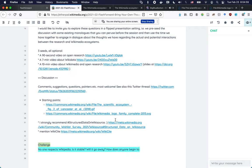A question came in: 'No one respects Wikipedia. Is it stable? Will it go away? How does anyone begin to think about it?' There are several dimensions to stability. One is server uptime — Wikipedia is probably among the best you can find on the web, especially considering its traffic. Another is content stability: the ecosystem is built on the wiki concept, so anything can change. Two versions of the same article can give opposite impressions of a particular topic.